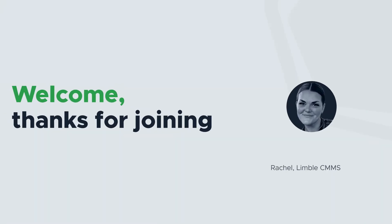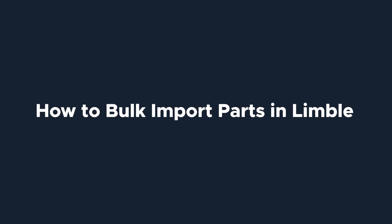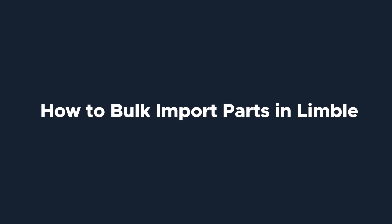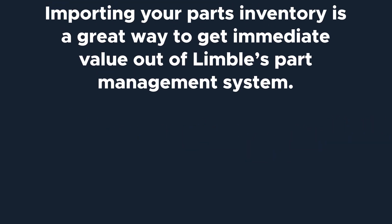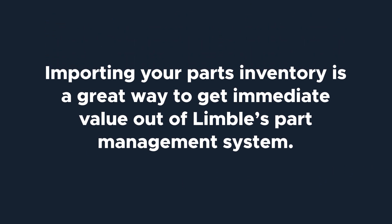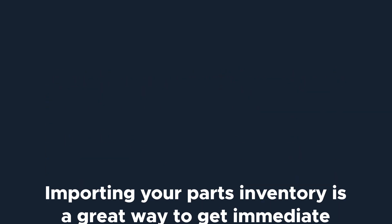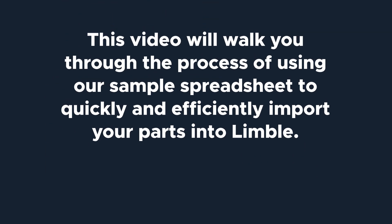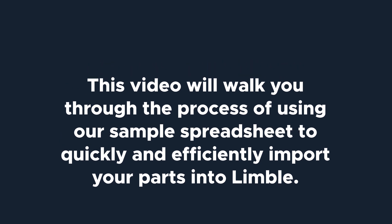Hi everyone, I'm Rachel with Limble's product team. Today we'll be talking about how to bulk import parts into Limble. Importing your parts inventory is a great way to get immediate value out of Limble's part management system. This video will walk you through the process of using our sample spreadsheet to quickly and efficiently import your parts into Limble.